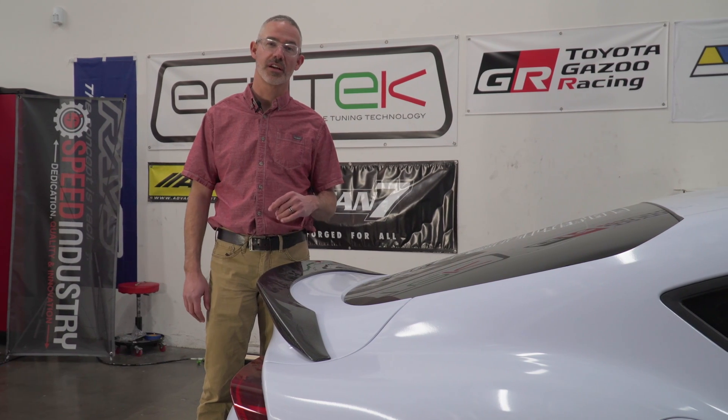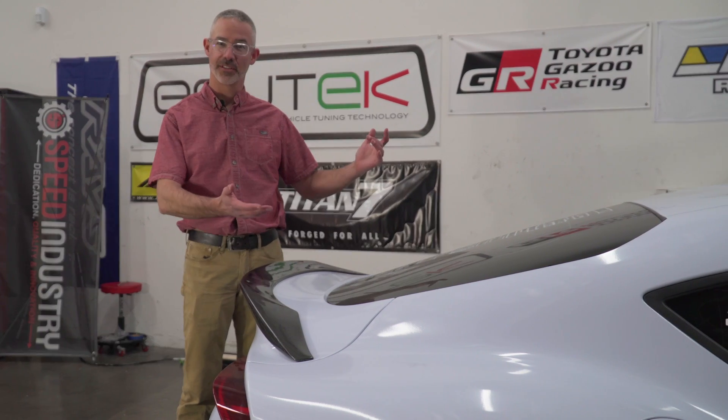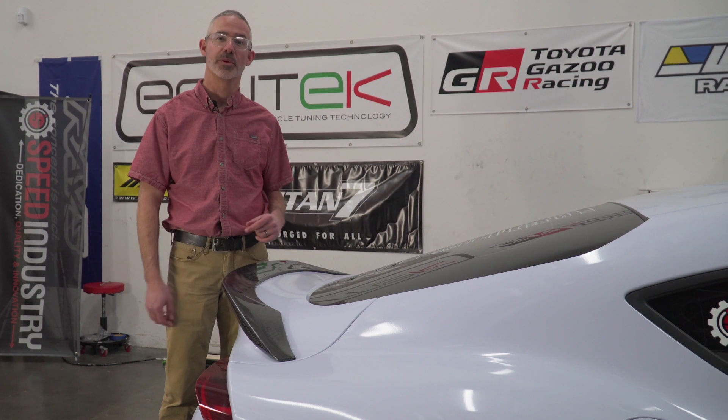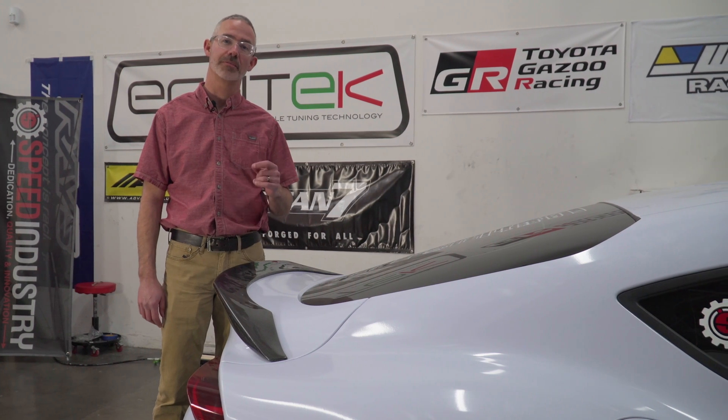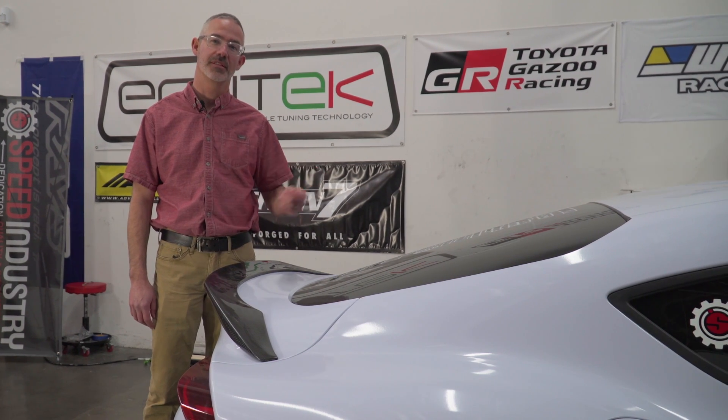Hey guys, it's Jeff with Speed Industry. So you just bought the new AccuTech software for your car. Ours in particular here that we're going to walk you through is on the Supra, but we're going to show you step-by-step how to put that new tune into your car.